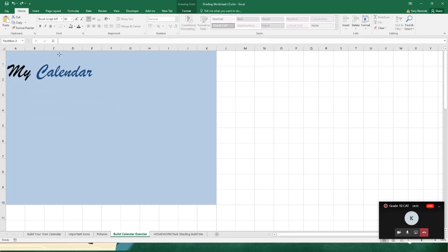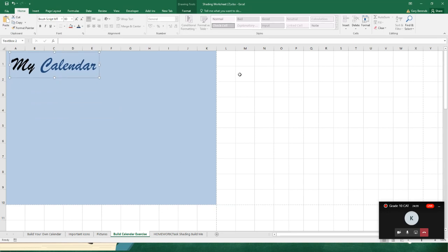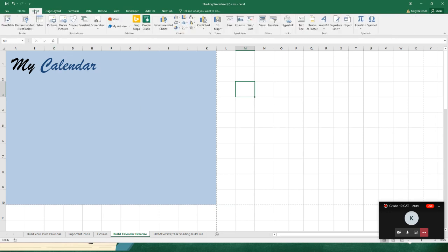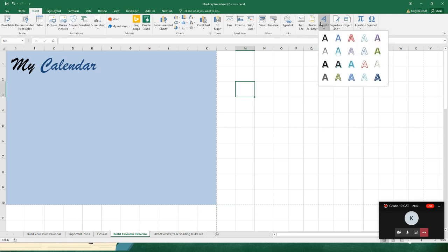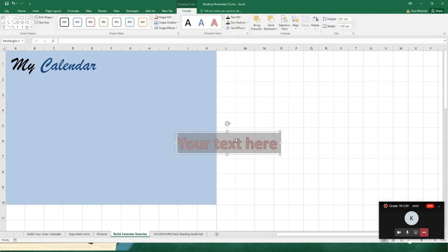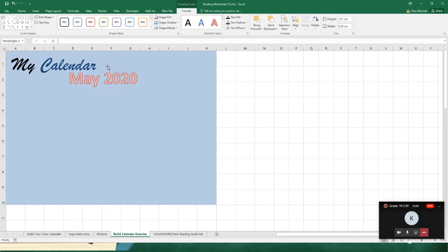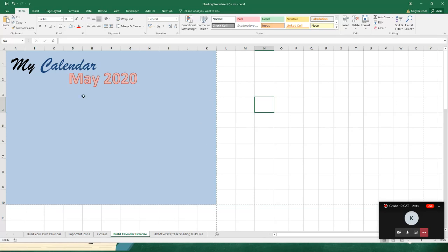Let's also add some Word Art to give the calendar a month label. Go to Insert, click Word Art, and pick the red writing style. Type in 'May 2020' so we know the month we're doing, and place it on the calendar. So we've got 'My Calendar' and 'May 2020' — looking pretty awesome.